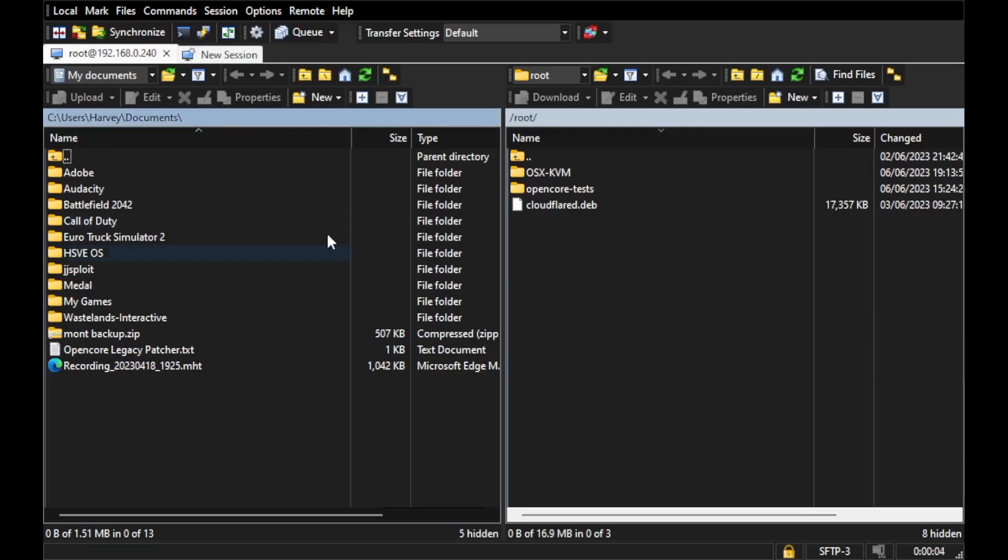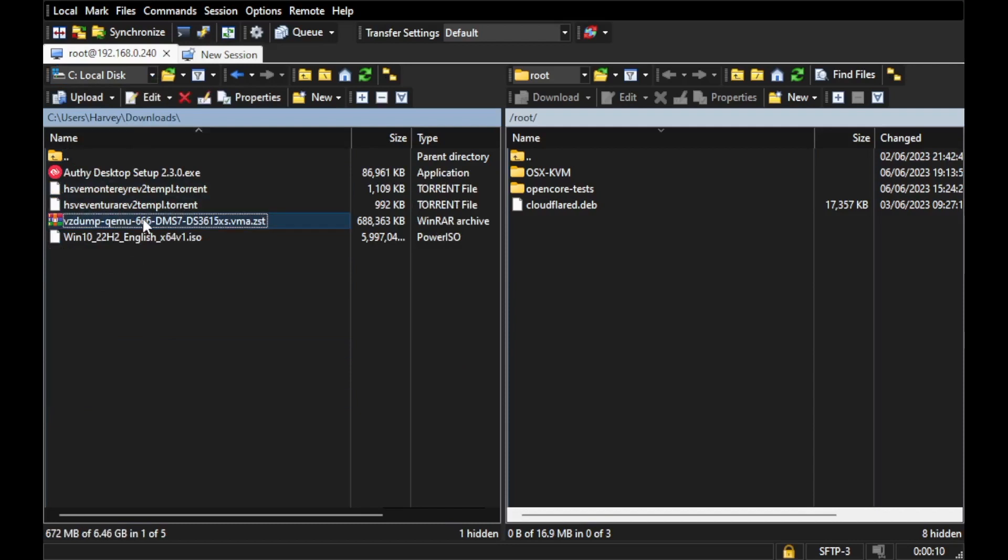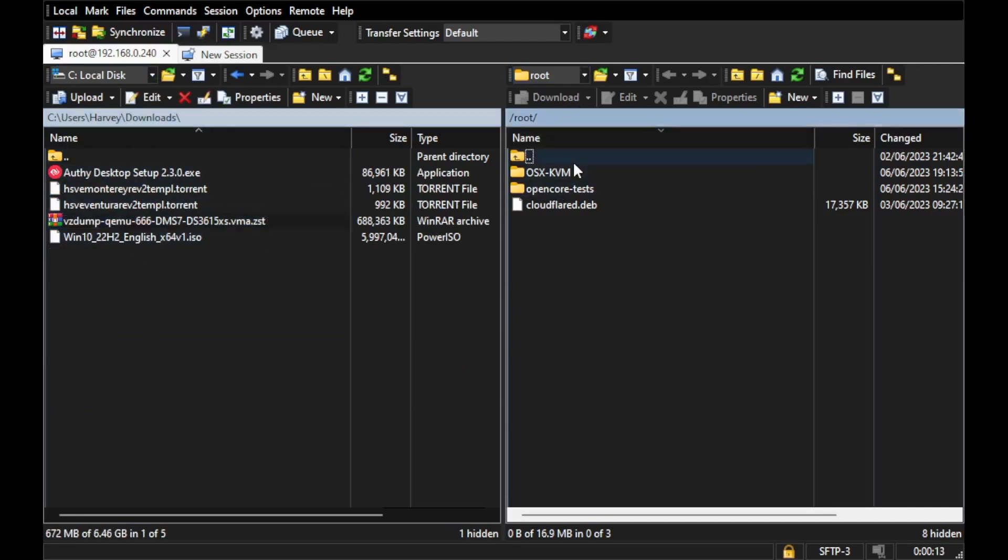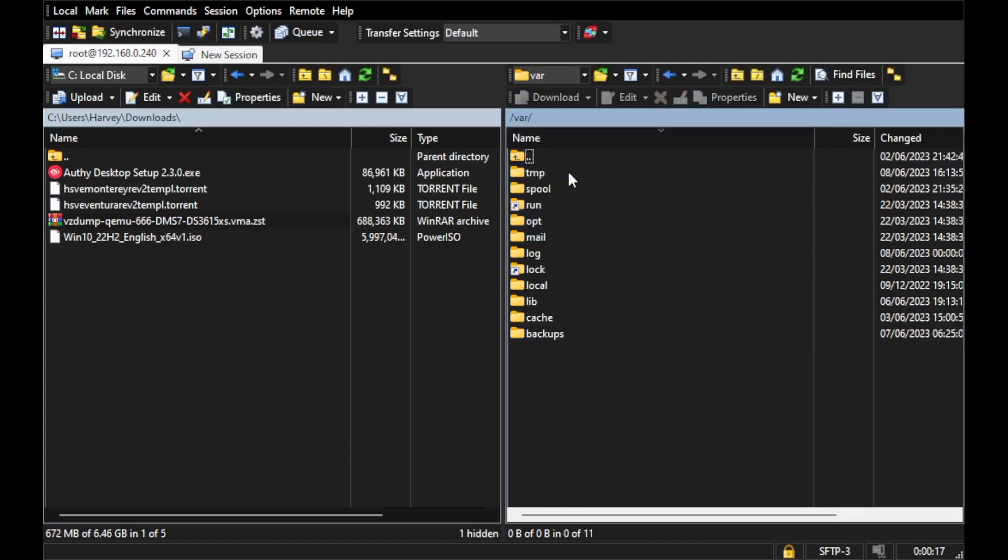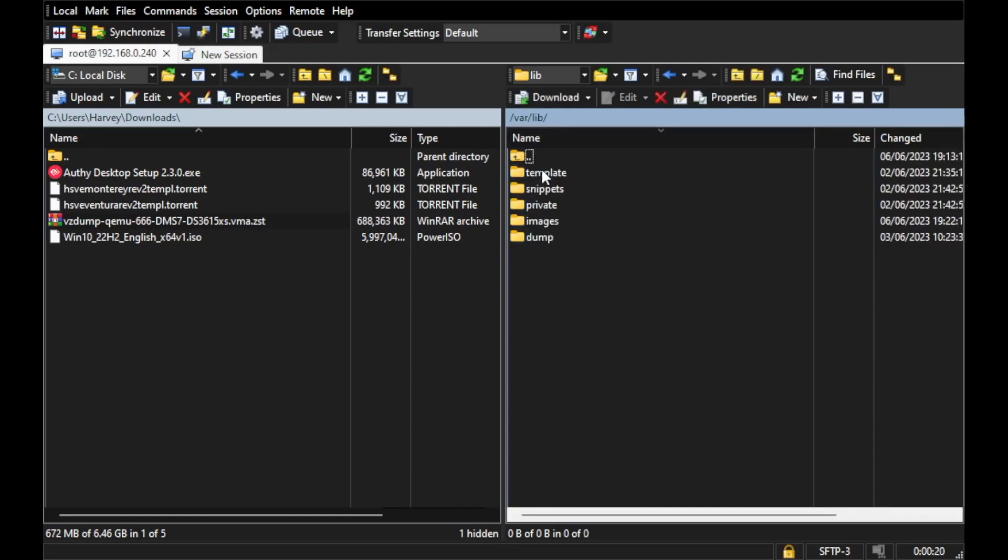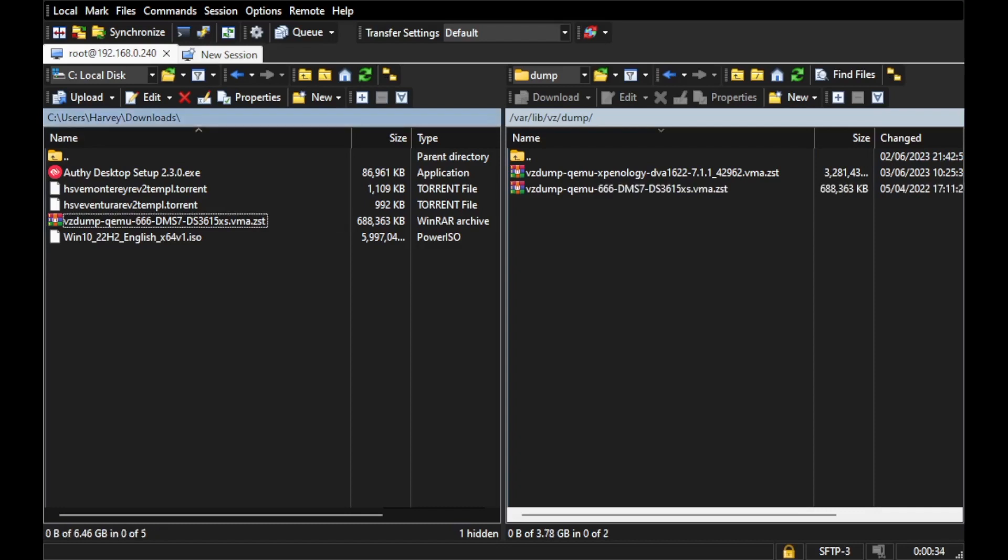You'll see a screen like this. Then you just grab a restore file from the downloads folder. You want to go back to the root directory there, then lib, vz, and then dump, and then just drag that over. You'll get a progress bar. Once it's over, which is nearly done now, you can see that's as easy as that.